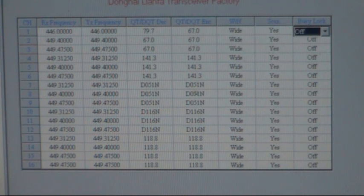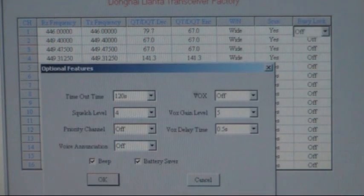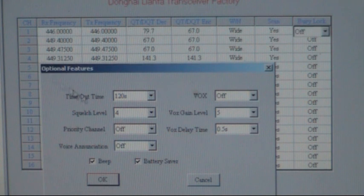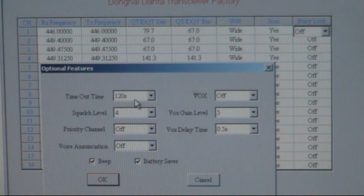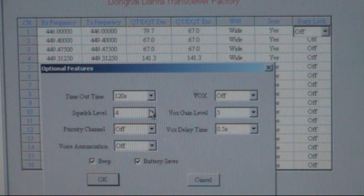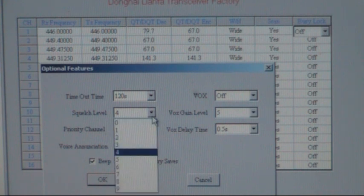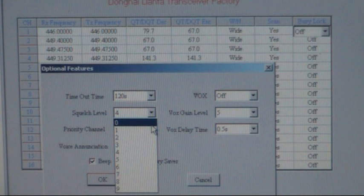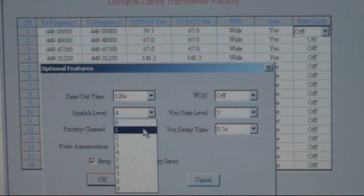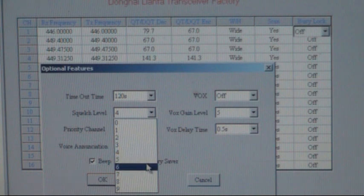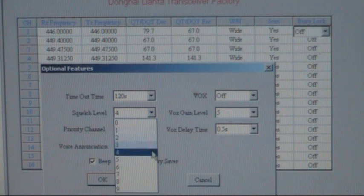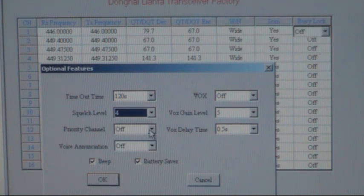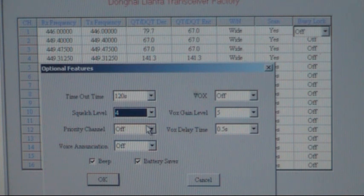And then you can go into the optional features. Time out time. 120 seconds. I believe that if you're on open transmit for more than 120 seconds it turns it off. Squelch level. You've got levels 0 all the way up to 9. Obviously if you've got it on to 0 or number 1, you're going to hear the carrier in the background. To cut out a lot of the crappy noise in the background, the higher it is the more chance of that happening. Radios on this, these radios are on level 4. Level 4 or level 5. Those are the ones I tend to use anyway. On the handheld radios.